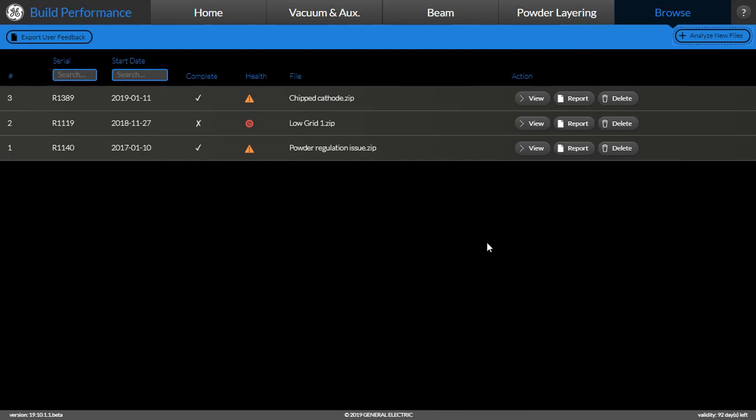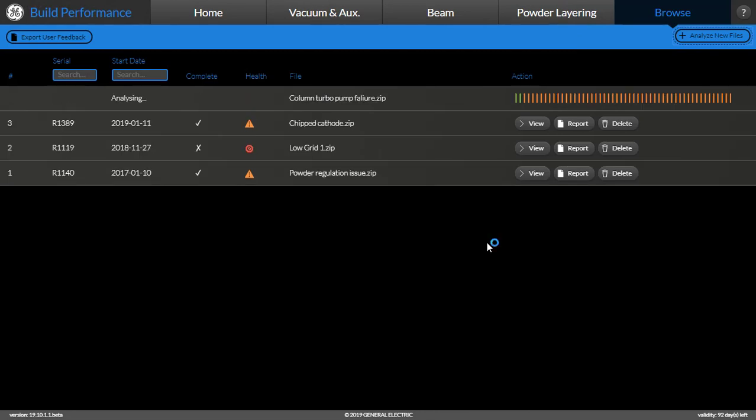When the user uploads the logged file, a status analysis is seen in the progress bar as you can see here. While the analysis is happening, let's investigate one of the examples in more detail.